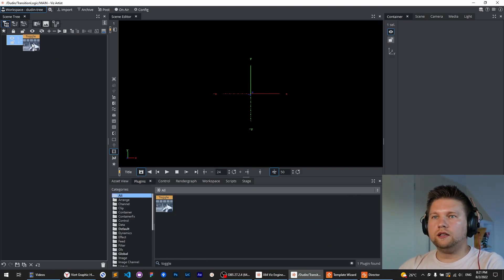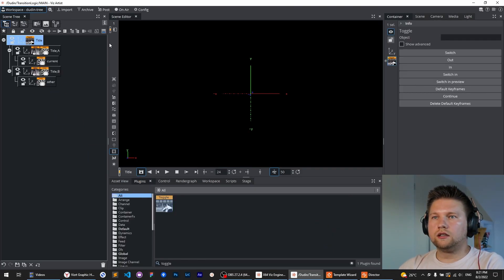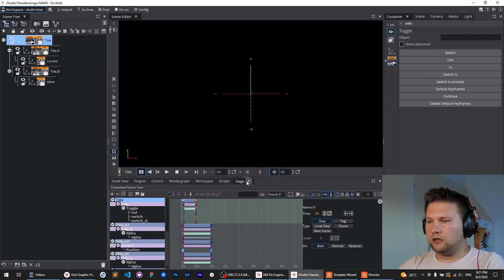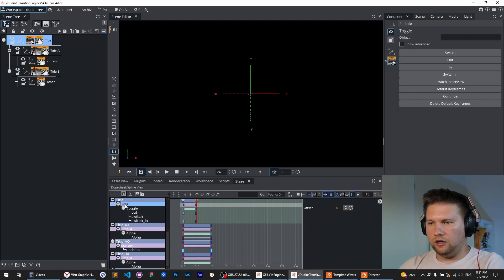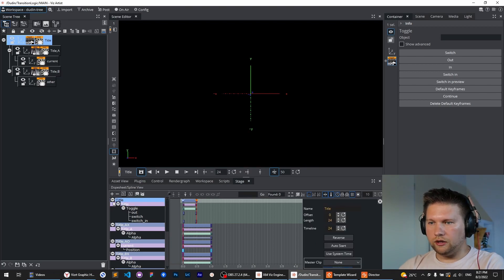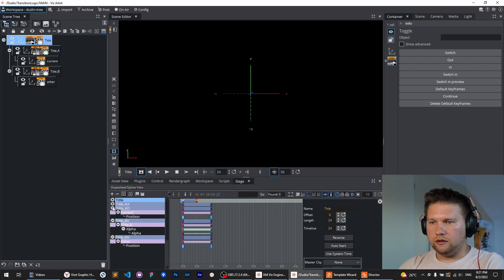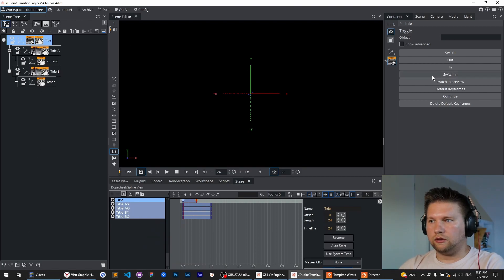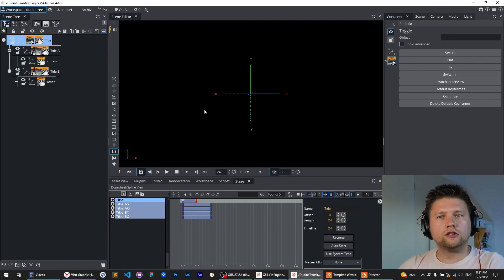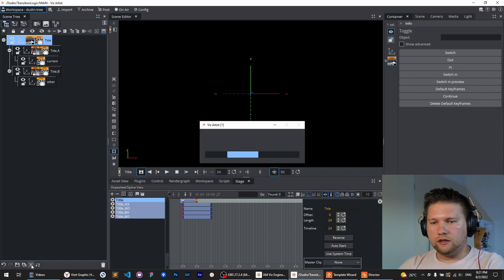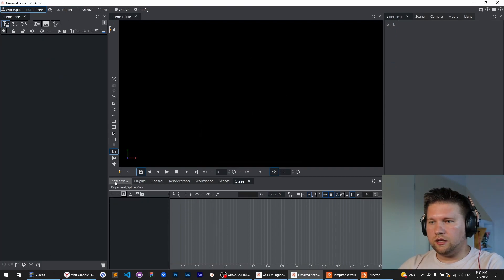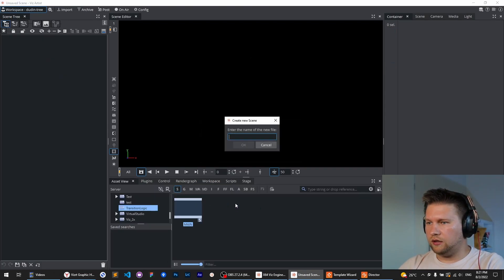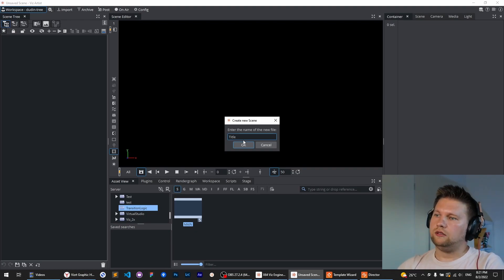I will use the toggle plugin on this container. Click default keyframes, check that everything is fine. You see this container in this director, so that's absolutely fine for the simplest transition logic scene. Okay, save it, close it, and go on to create the control scene.